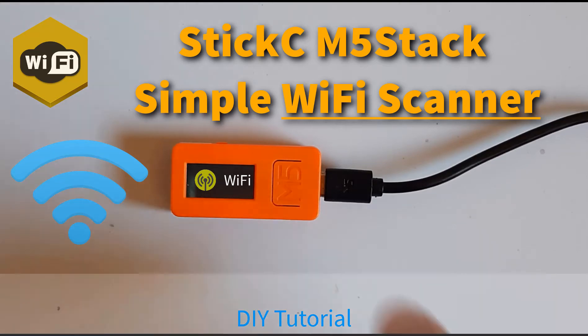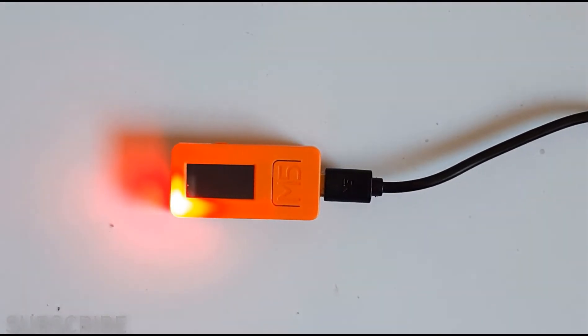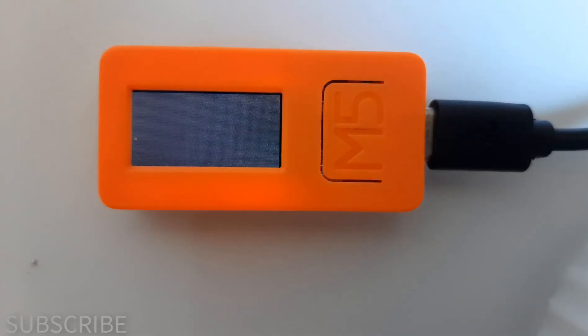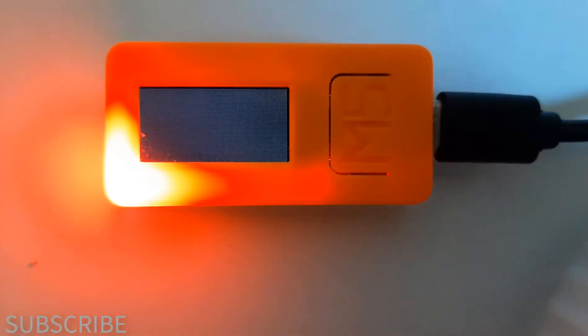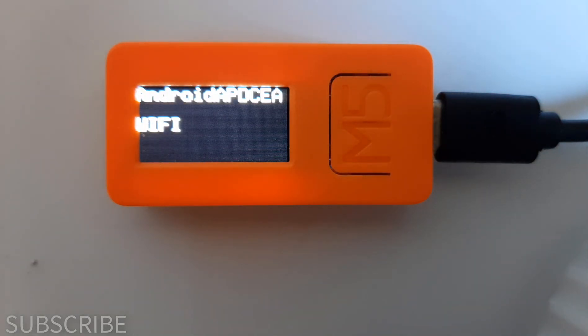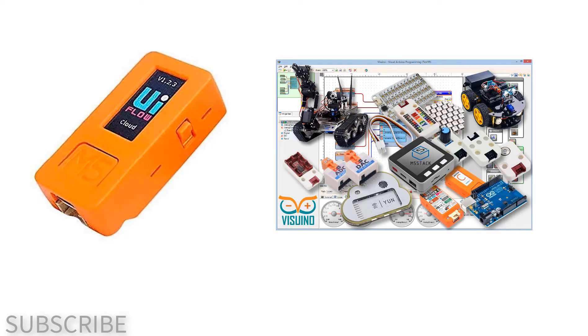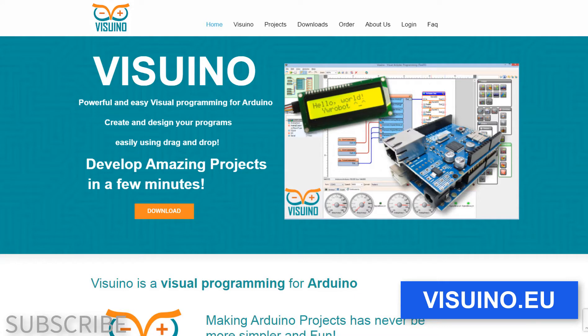In this tutorial we will learn how to make a simple Wi-Fi network scanner that displays all the available Wi-Fi networks around. For this project you will need an M5 Stack Stick C module and Visuino software. Go to visuino.eu and download and install Visuino software.